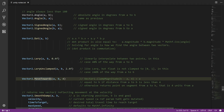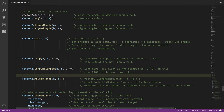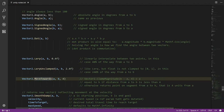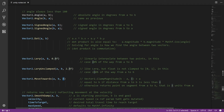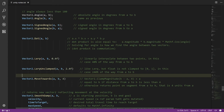MoveTowards is similar: we're starting at a and finding a point on the line segment towards b. But instead of a percentage, we specify the absolute distance to travel. Assuming the distance from a to b is 10 units, specifying 4 returns the point 4 units away from a along that line. If the distance from a to b is smaller than the specified value — say the distance is 3 units and we specify 4 — we don't overshoot; we just get back a vector equal to b.